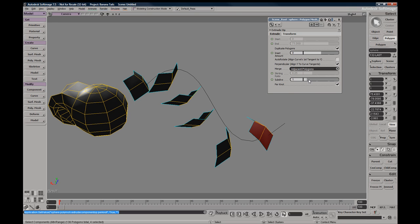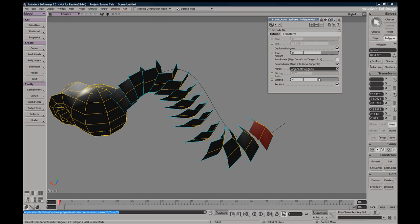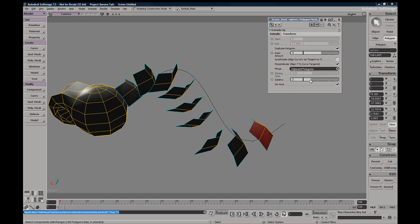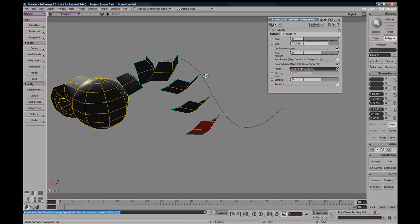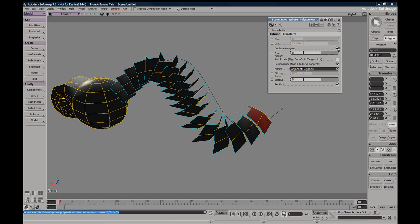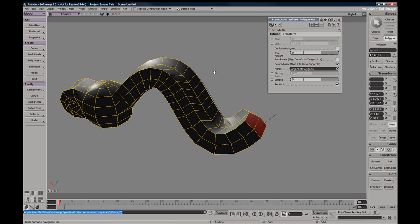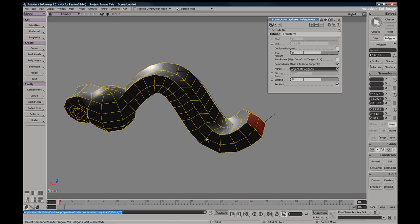The higher your subdivisions, the more closely your extrude will match your curve.